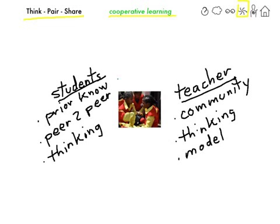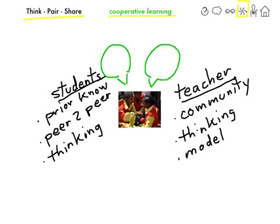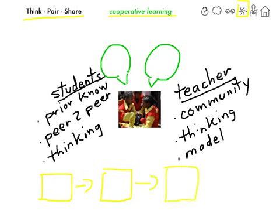Think-Pair-Share is about two students sharing their ideas on a particular topic or subject area between each other. In this video, we will look at four steps that maximize the potential of Think-Pair-Share. We will look at the four steps in an overview first, and then we will take each one individually and look at them more in depth.